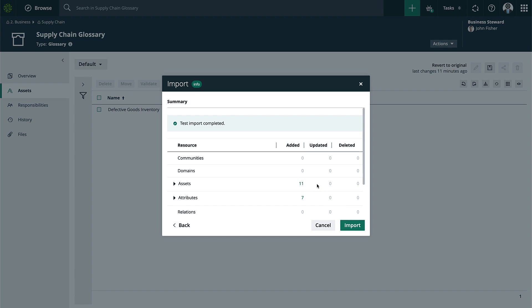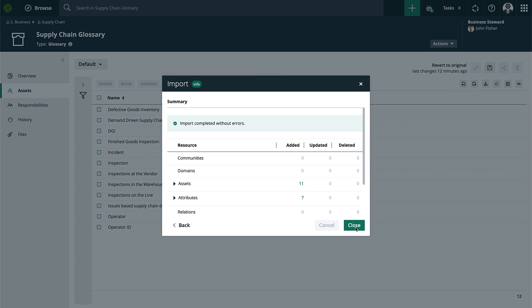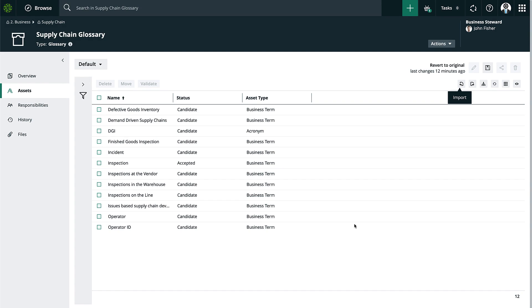This is a very clean, very simple import. I'll go ahead and finish. Now that's completed, I can see all the different assets created in this domain.